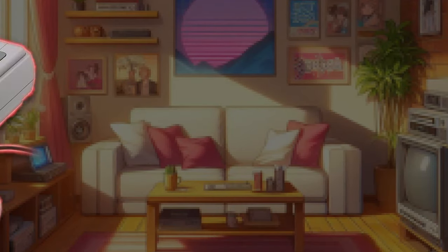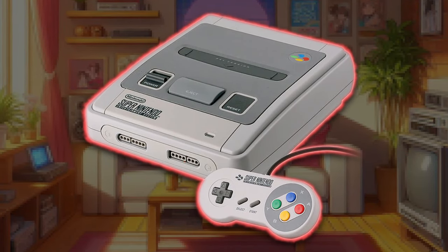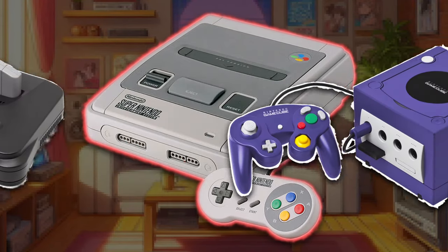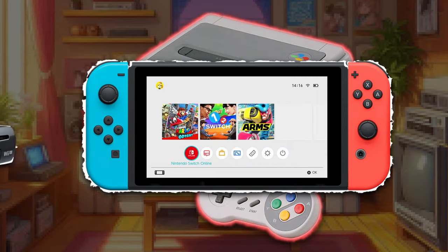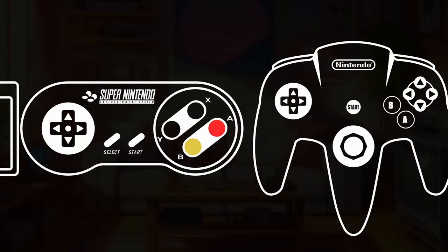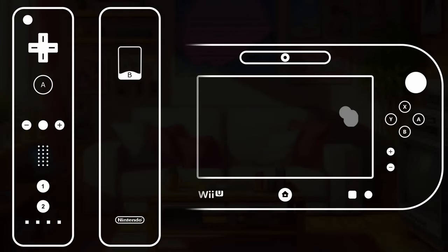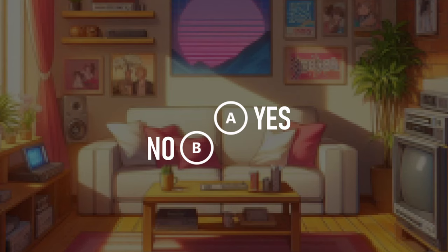Anyway, it definitely was the Super Nintendo that cemented the A-is-yes and B-is-no menu navigation setup on Nintendo consoles. All subsequent Nintendo consoles used these two buttons as their yes and no buttons right up until today. So even though the A and B buttons moved around a bit and changed colors multiple times until coming back to their SNES formation nowadays, A was almost always yes and B was almost always no in 99% of all games.